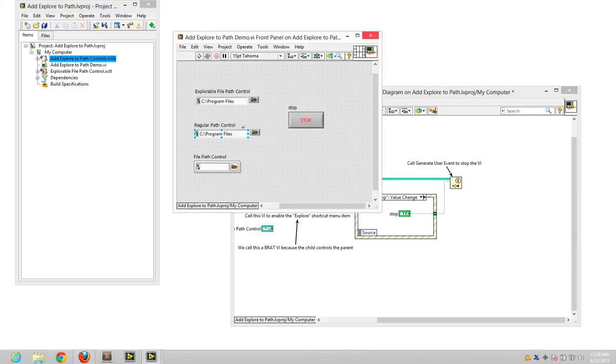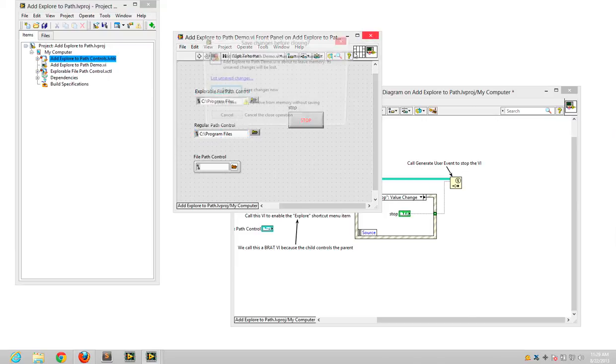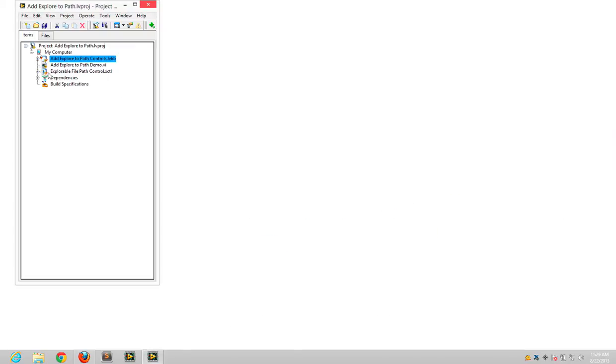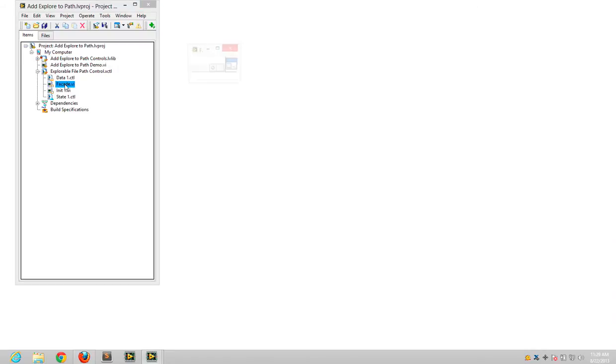Whereas the X control obviously you have to drop that specific X control. Now the X control functionality, if I close the demo, you'll be able to see how it actually works.